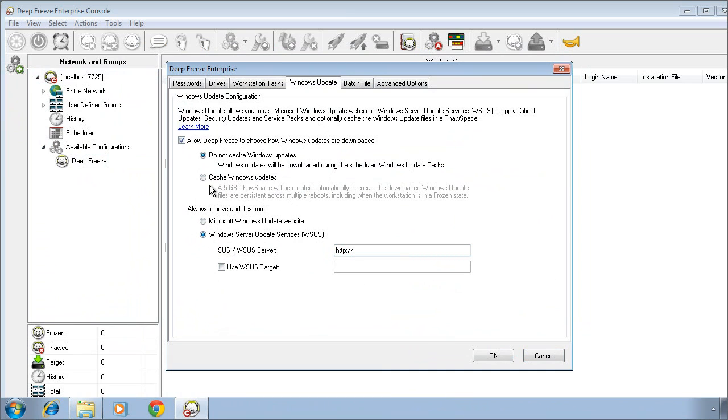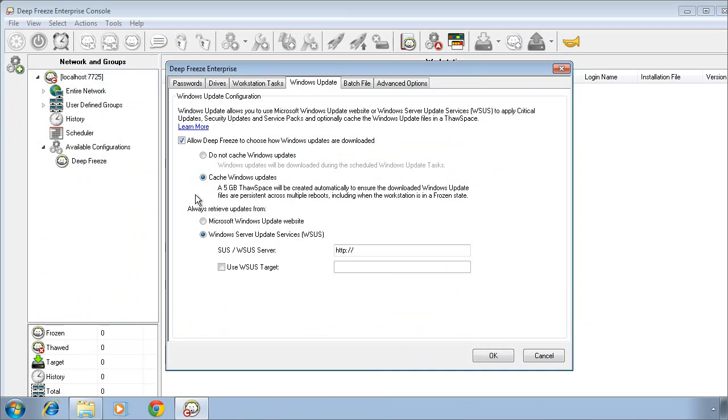The cache Windows updates option carves out a 5GB thaw space on your DeepFreeze protected computers, and in that 5GB thaw space, we will actually retrieve Windows updates as they become available and store them there. The difference being that when the Windows Update task triggers on a system that has the cache Windows updates option selected, instead of first having to retrieve Windows updates, we simply execute the installation process from that locally cached drive.